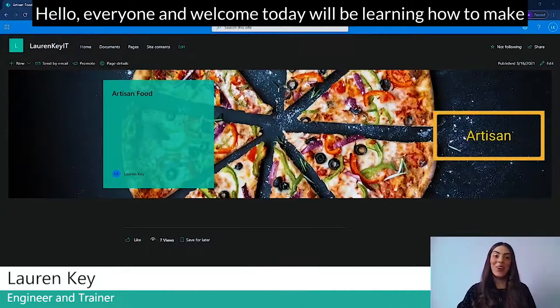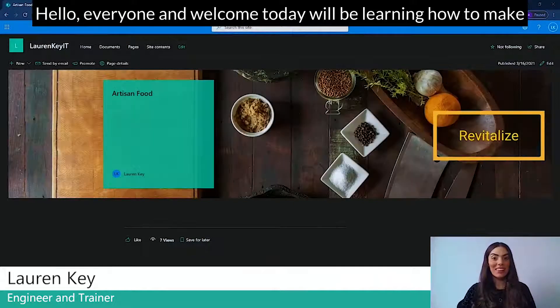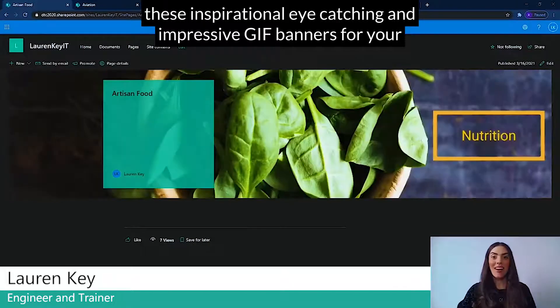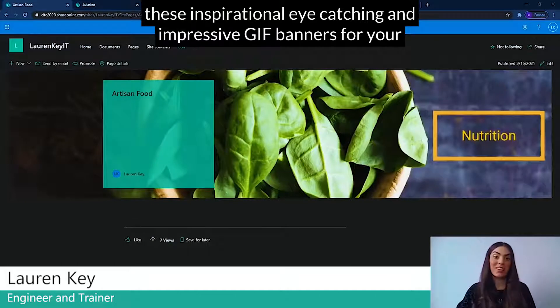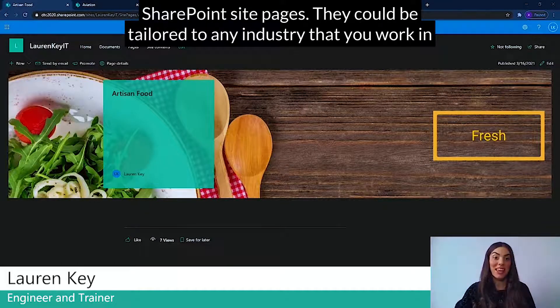Hello, everyone, and welcome. Today, we'll be learning how to make these inspirational, eye-catching, and impressive GIF banners for your SharePoint site pages.